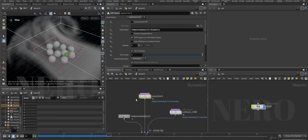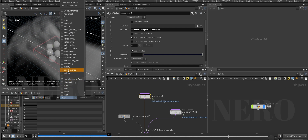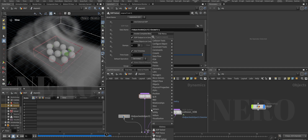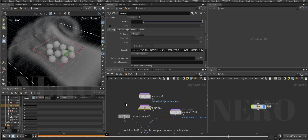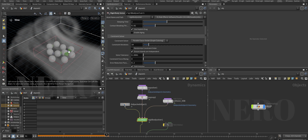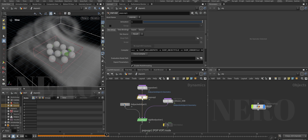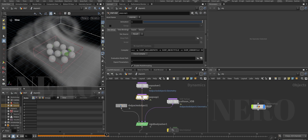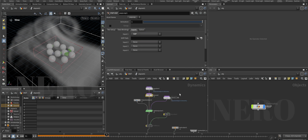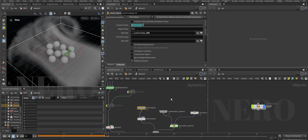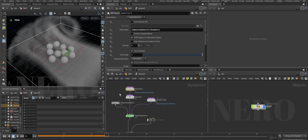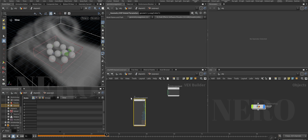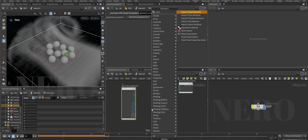Inside we do have force, but out here there isn't any force attribute. How to deal with it? By using a POP Force node. In the rigid body solver, every packed primitive is still a point, that's why we use POP nodes to affect it. So we're going to use a POP Force.